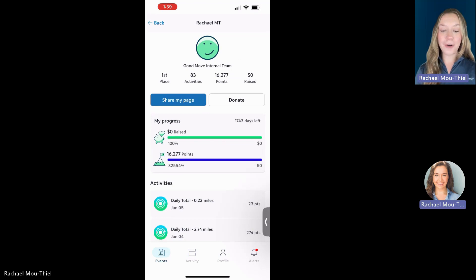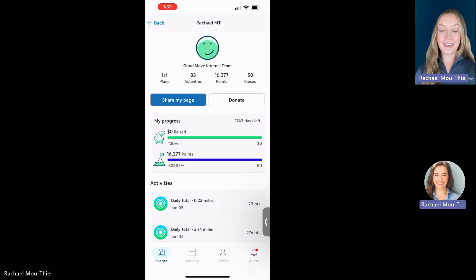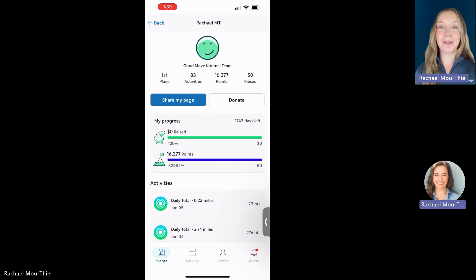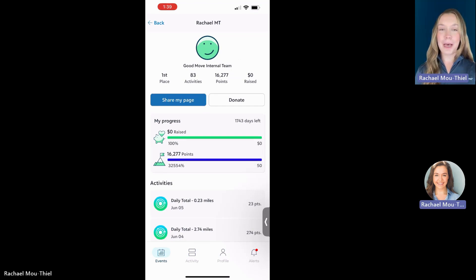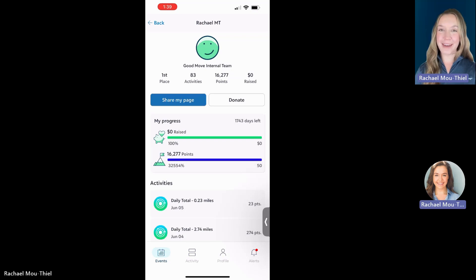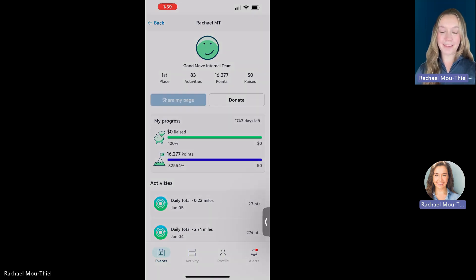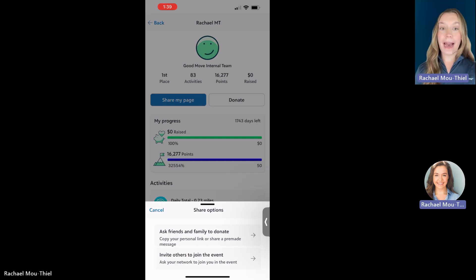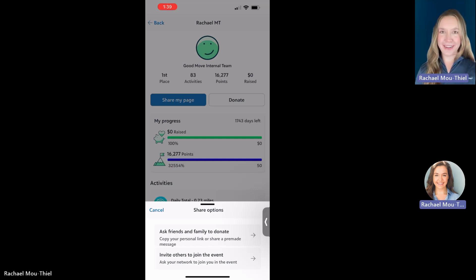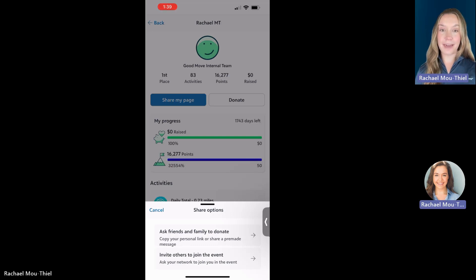And also two ways to fundraise. That donate button is going to take you to your team raiser page to make a donation to your own campaign total. But the share my page button, that is where a lot of the magic happens. When I press share my page, I can now either ask friends to donate or invite friends to join the event with me.